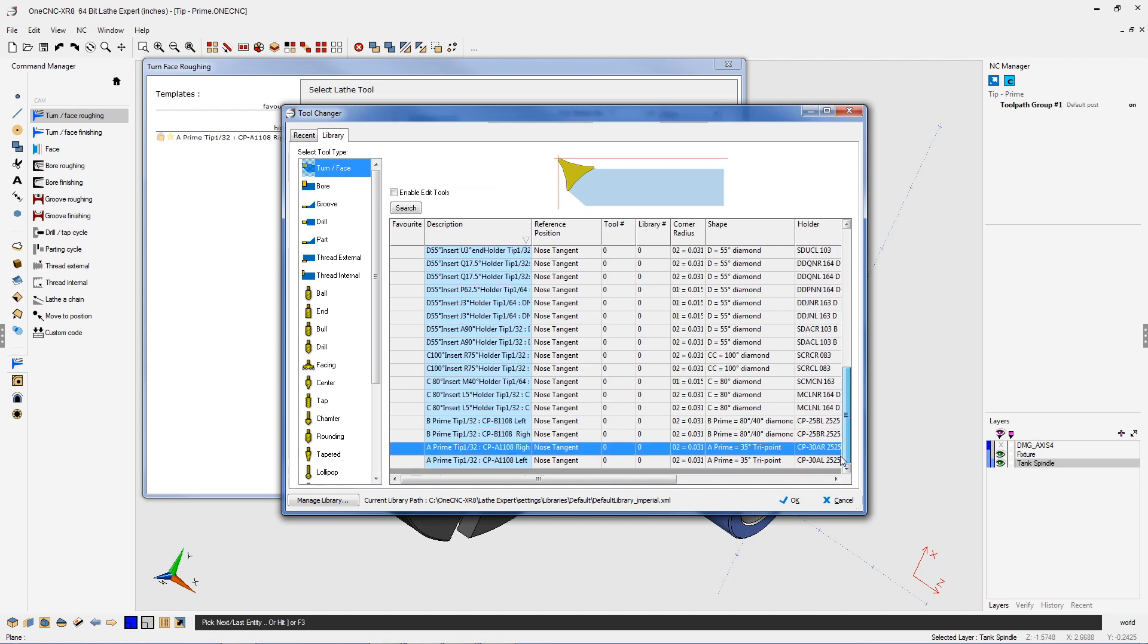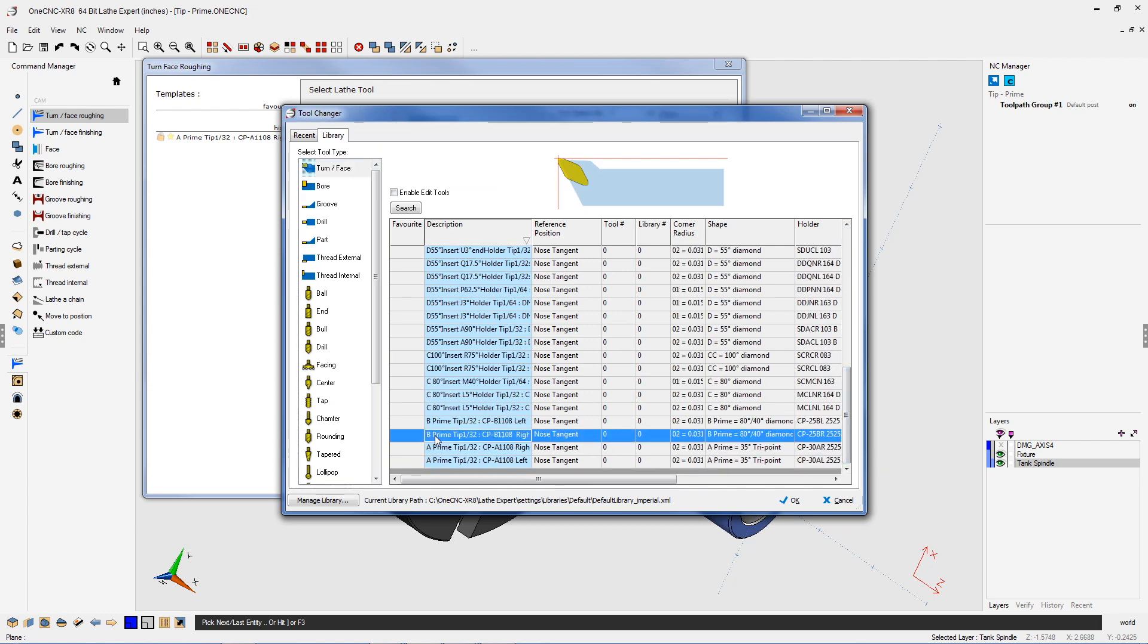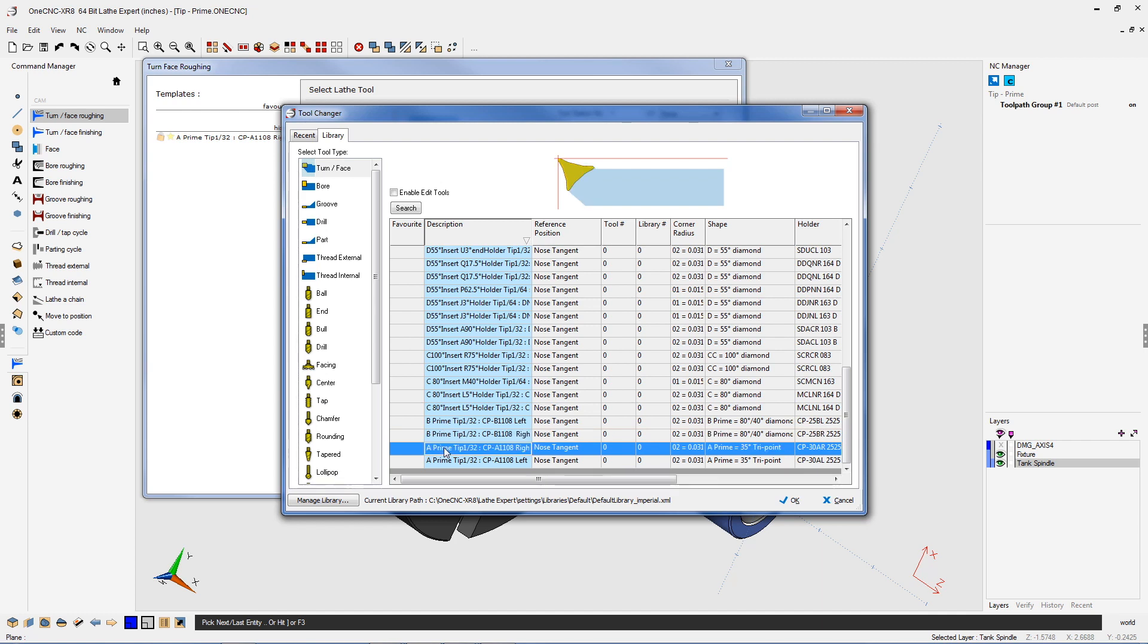Now you can see that 1CNC supports both the A prime and B prime type of inserts. B prime inserts are primarily used for heavy cuts, whereas the A prime insert is used for medium to light cuts. It should also be noted that using Sandvik prime tools is very advantageous in that you can cut in multiple directions.